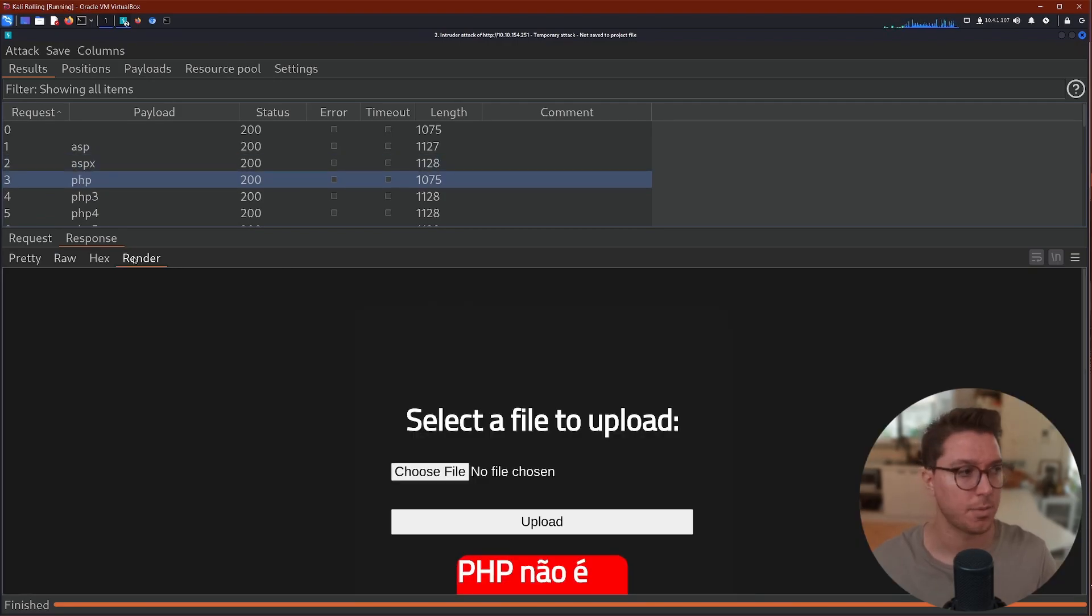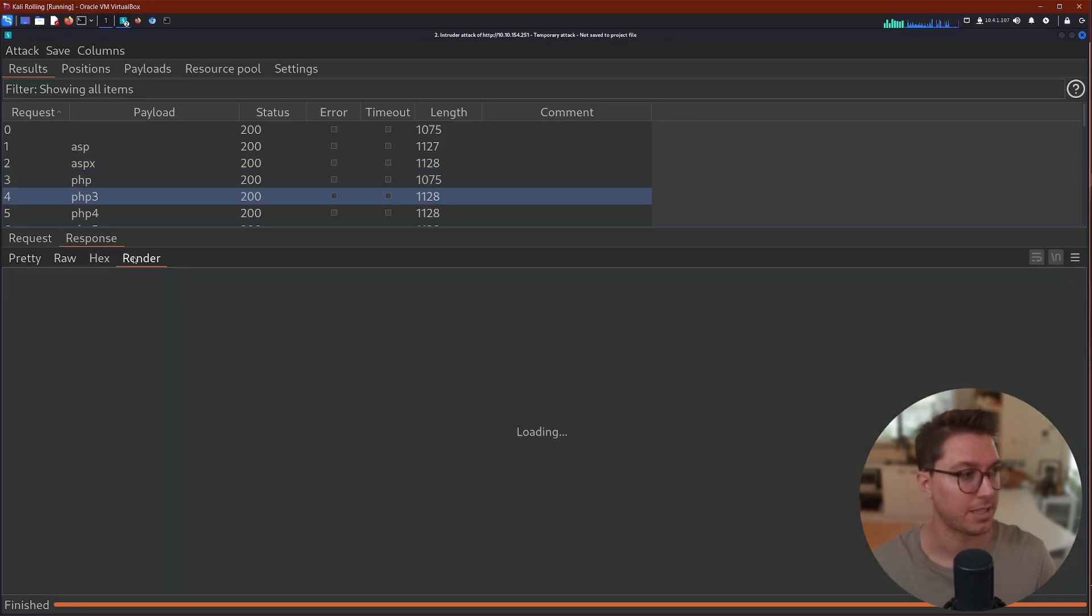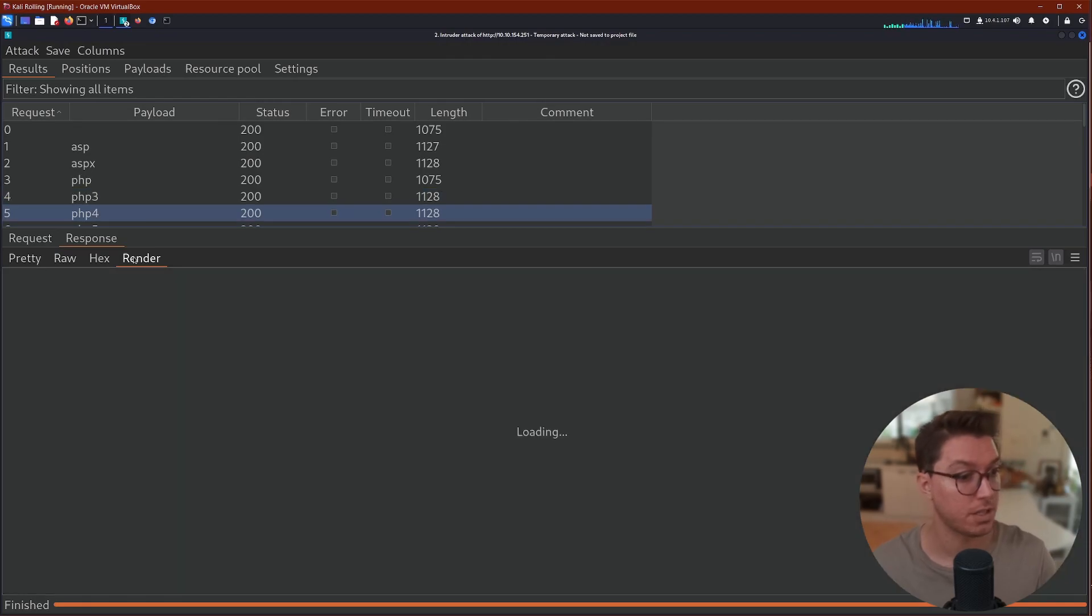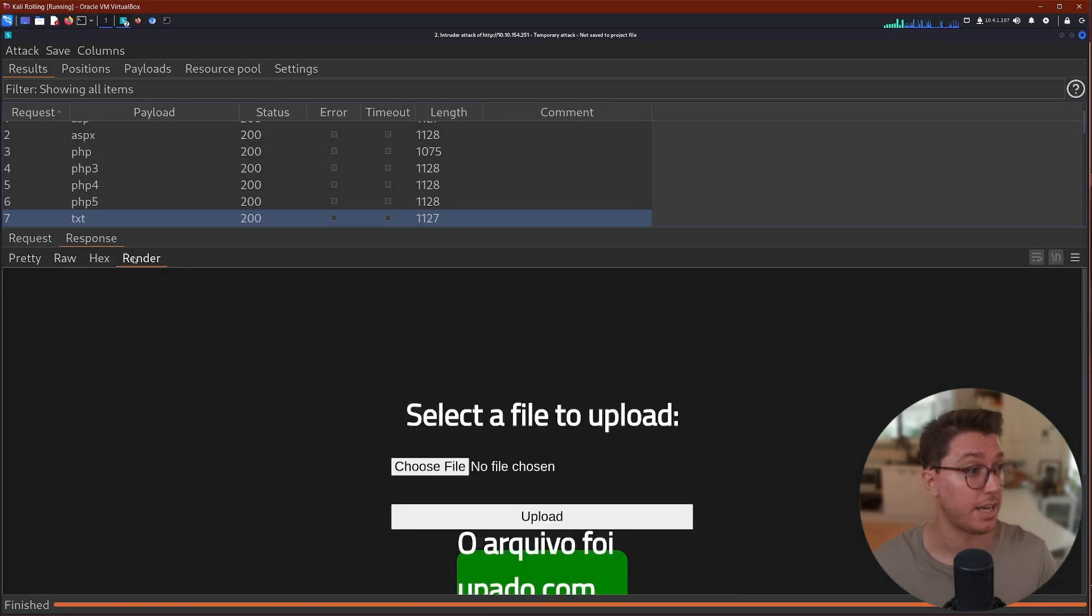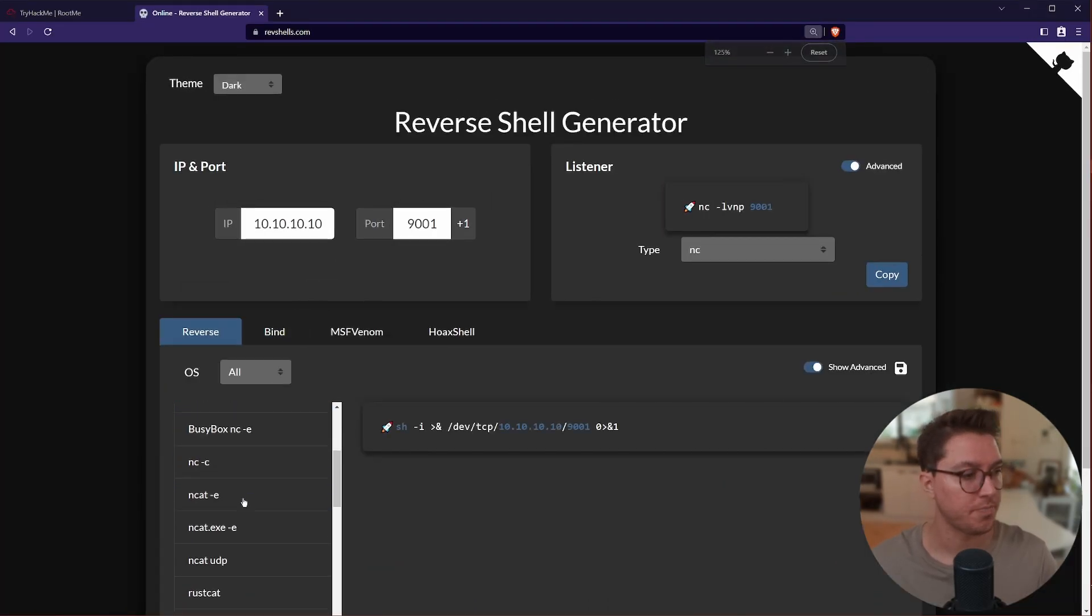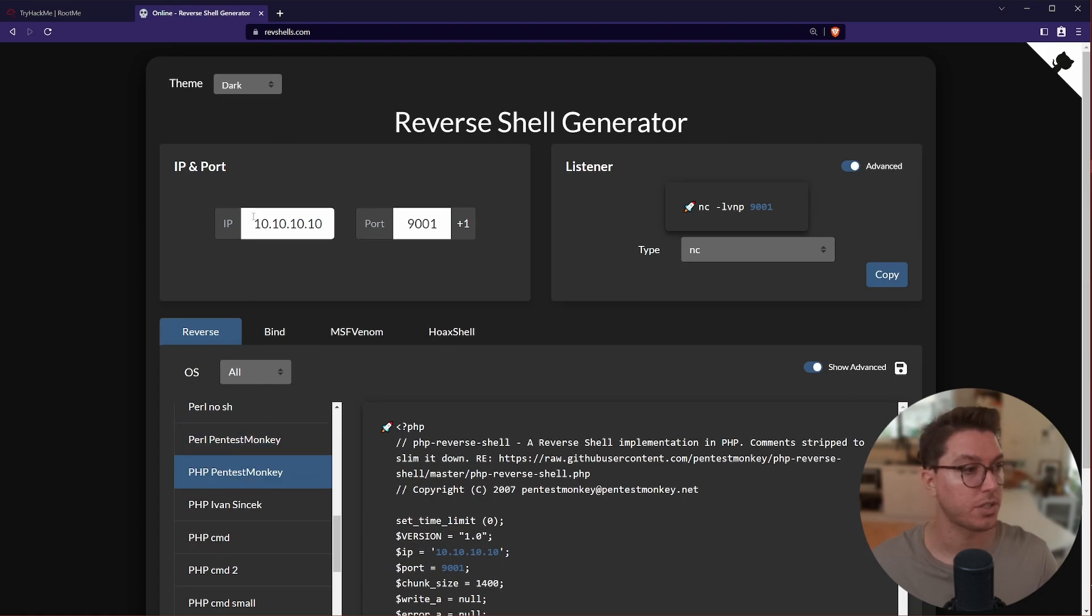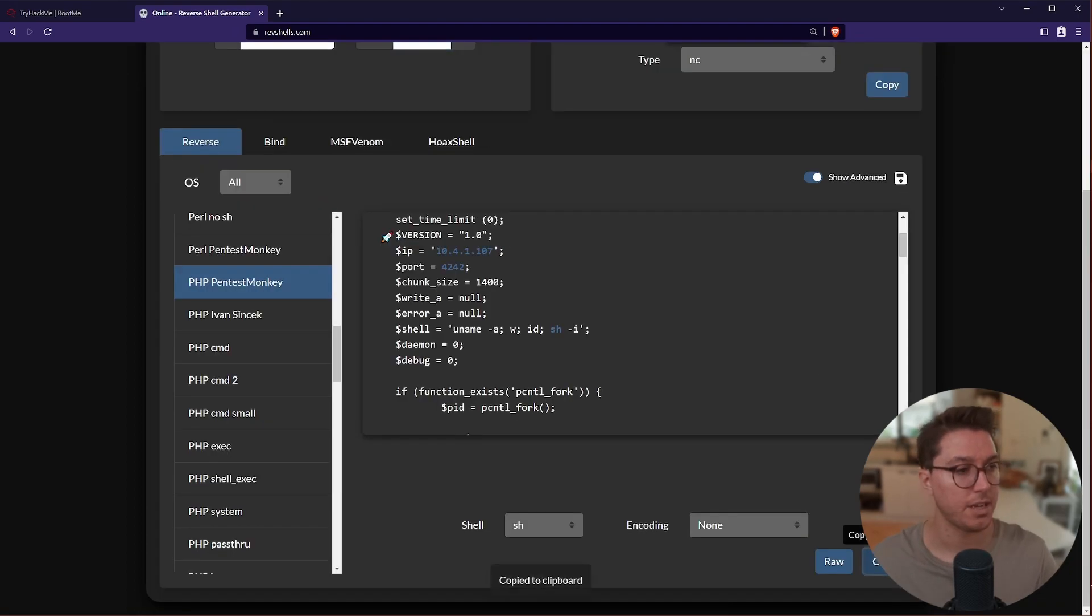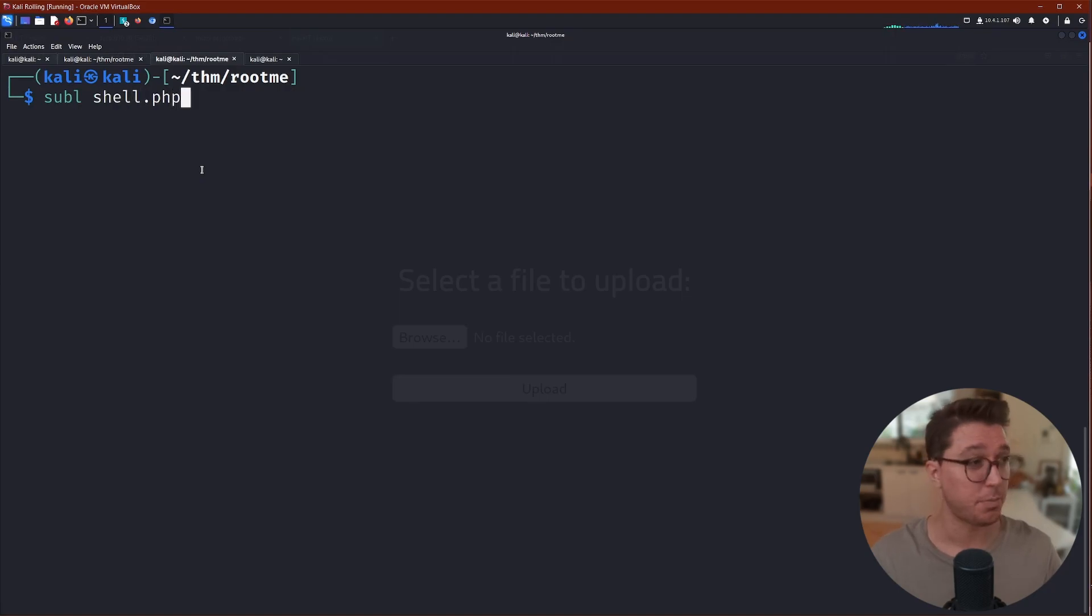It looks like some things don't work. ASP, ASPX works. PHP doesn't. Now given that this is an Apache, we do want PHP so we can hopefully execute a PHP reverse shell. Okay, PHP3 works, PHP4 works, PHP5 works. So we can try out some of those. We'll go to RevShells.com and we can generate a PHP reverse shell. Pentest Monkey works really well. Then we just want the IP of our local machine and then whatever port we want to go on.